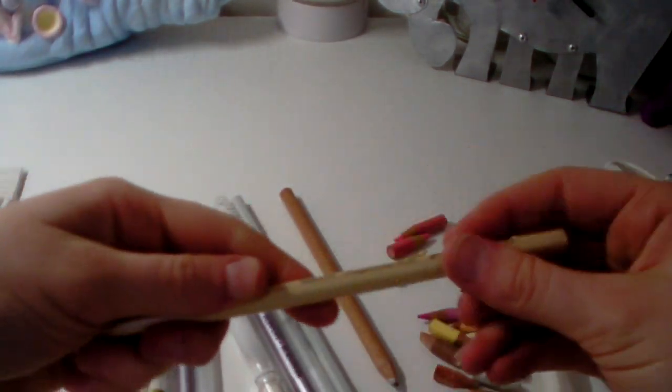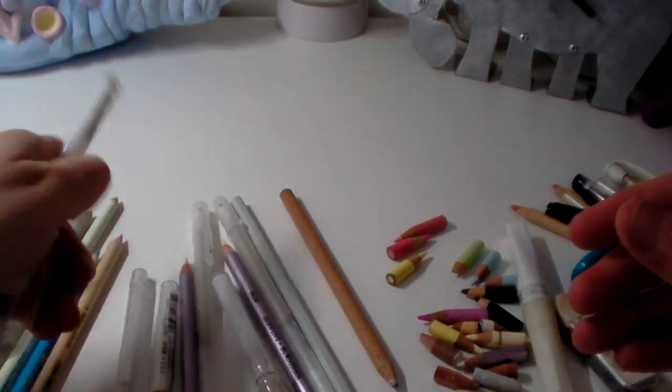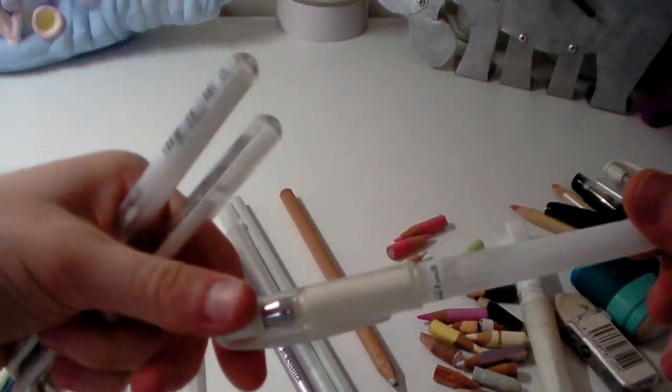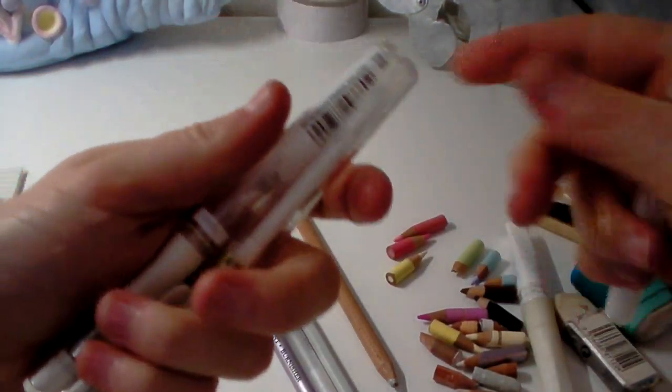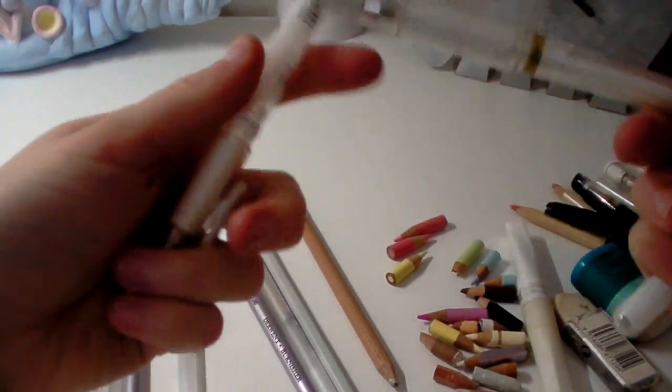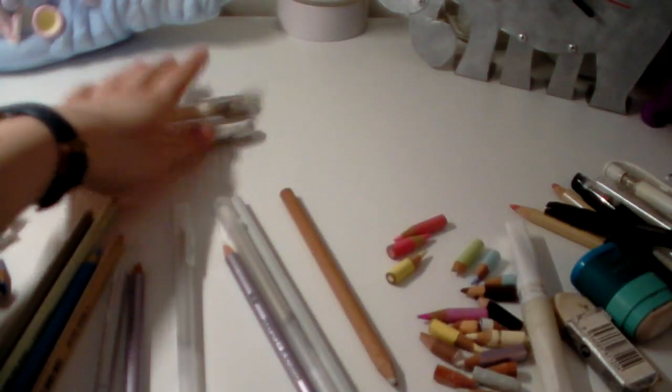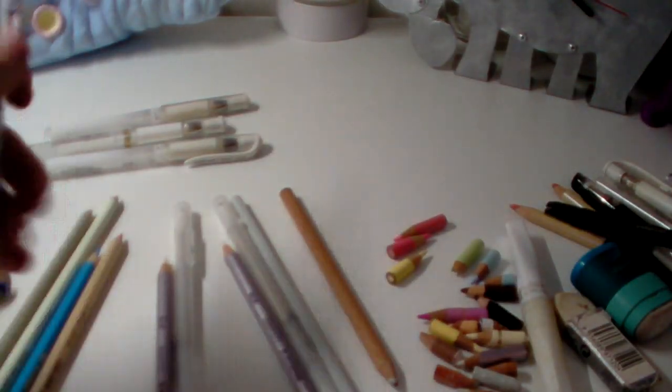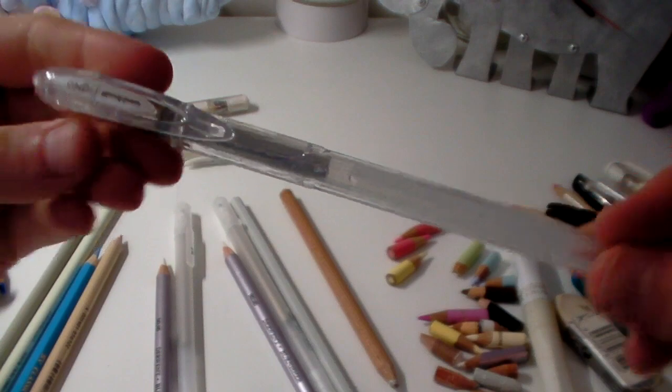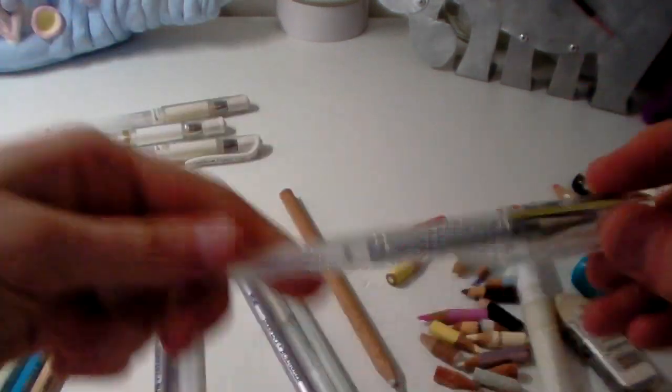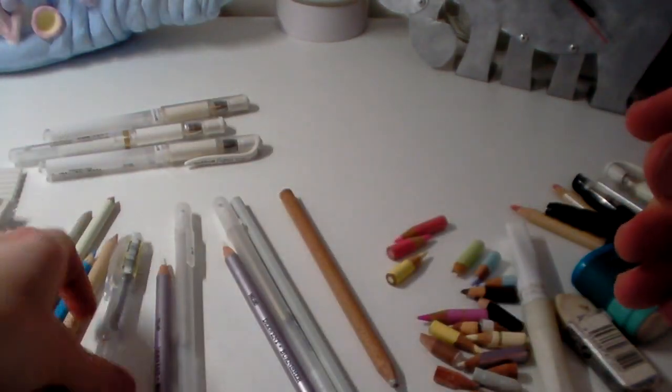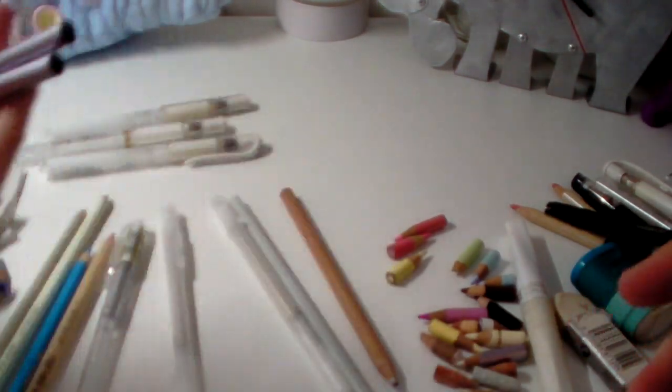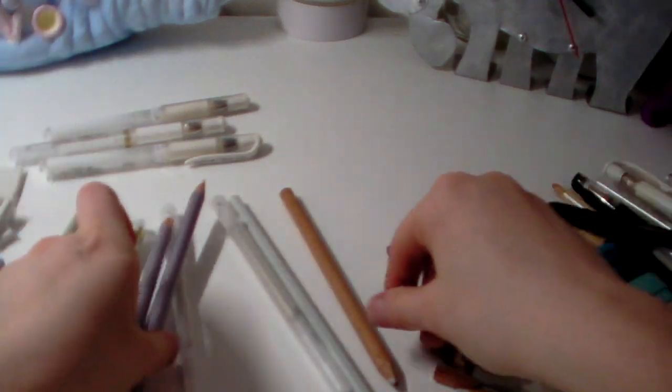I've got a Uniball Signo silver gel pen. Two burnishers, which is quite unfortunate. I wish they were blenders, but hey-ho. And I've got one blender here. One brand new full stick blender that has not been broken, although they always end up breaking anyway.